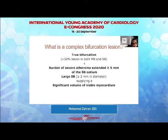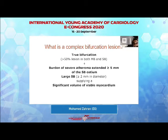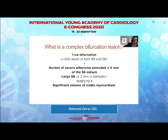What's a complex bifurcation? The complex bifurcation is the one that needs a complex intervention to treat it. It's a true bifurcation involving more than 50% lesion in both the main branch and the side branch, with the burden of severe atheroma extending beyond 5 mm to the side branch ostium, considering that this side branch will probably need a stent because it's a large side branch more than 2 mm in diameter and supplying a significant volume of ischemic viable myocardium.